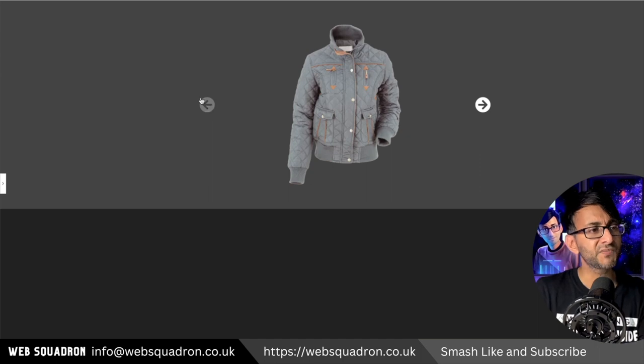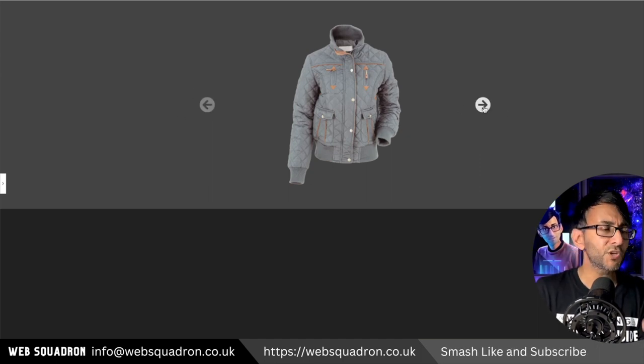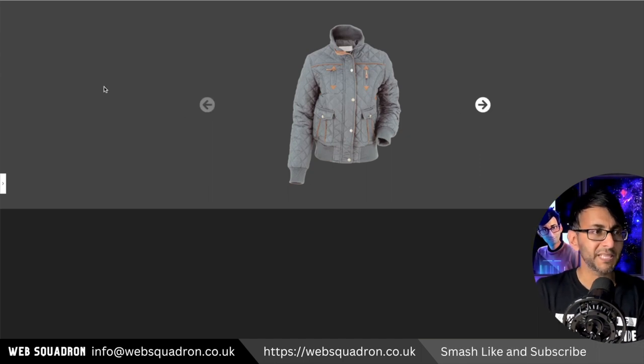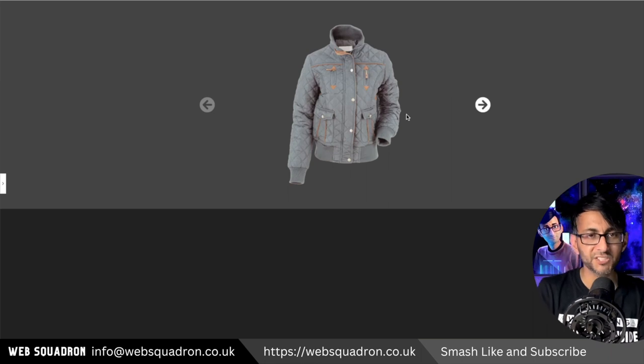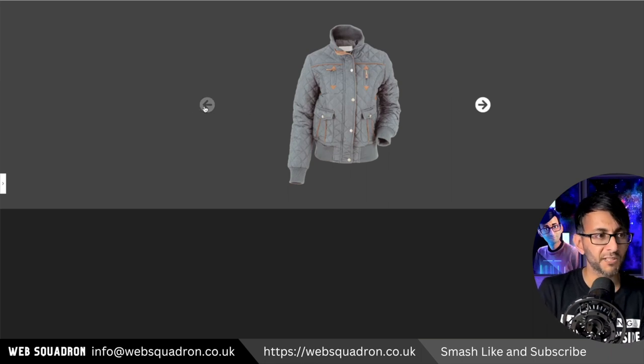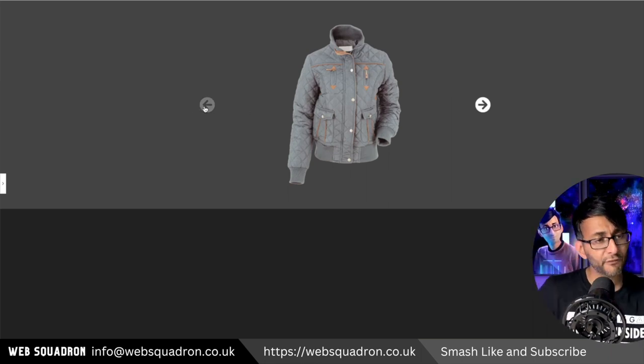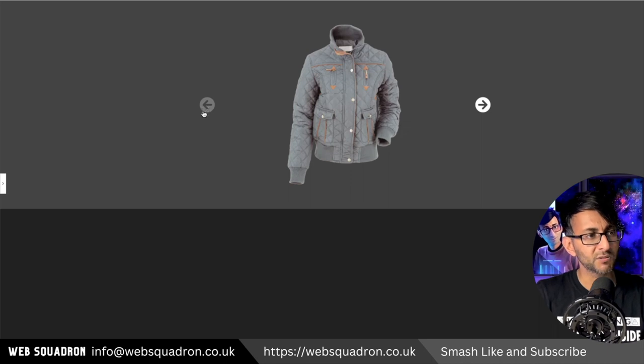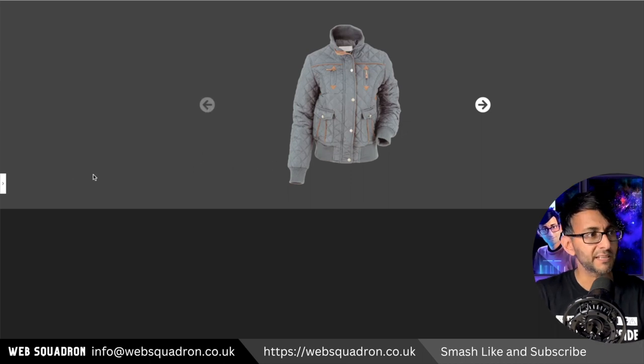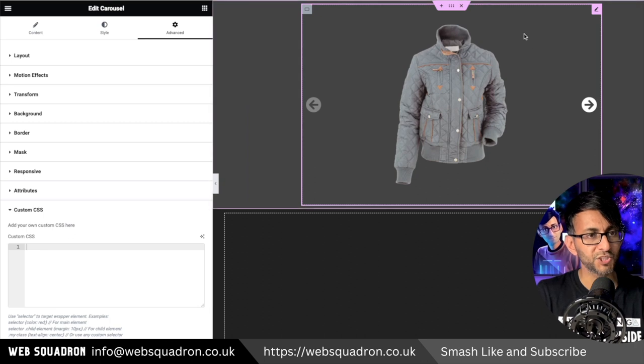The point of this video is these navigations. What if you don't want them to be in the middle like that? I have changed the icons rather than being your standard chevrons to be arrows in boxes. What if you want them down here instead? This is really simple and easy to do.